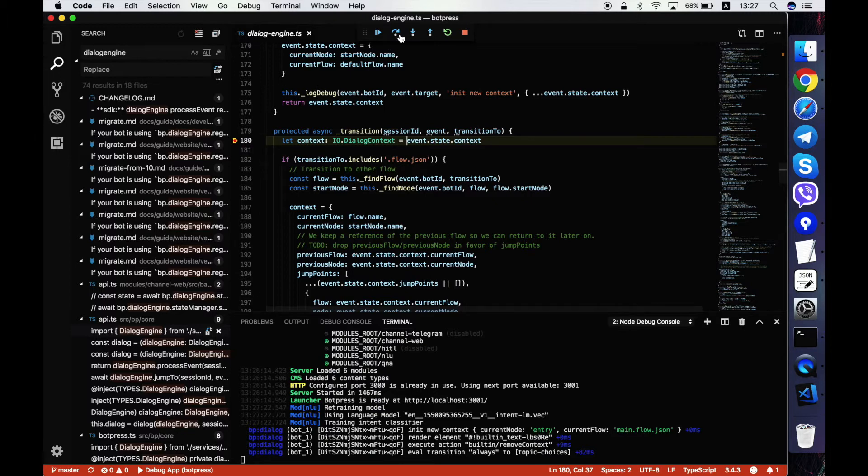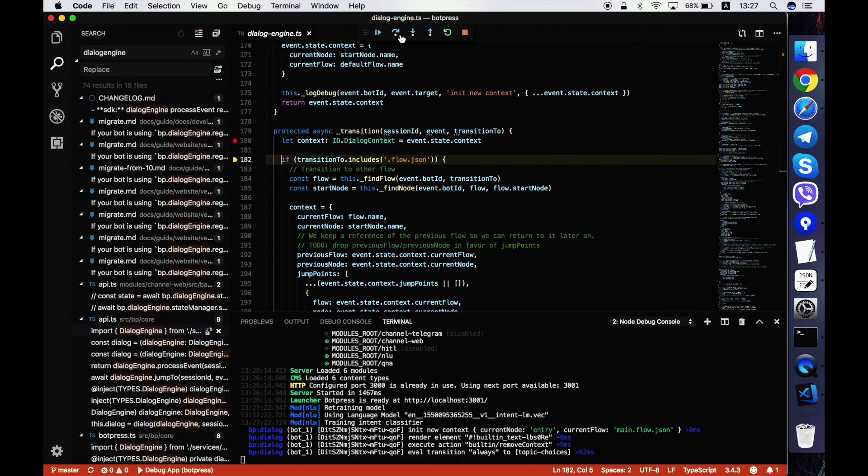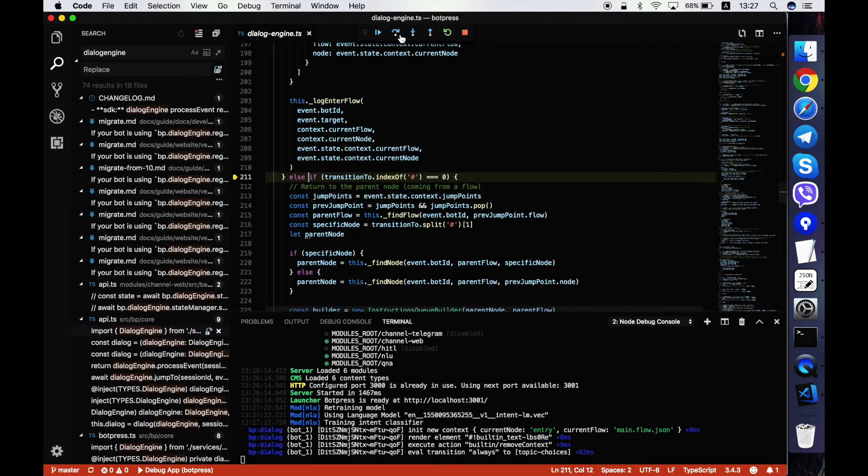So now you can use these buttons to just debug the server. That's it.